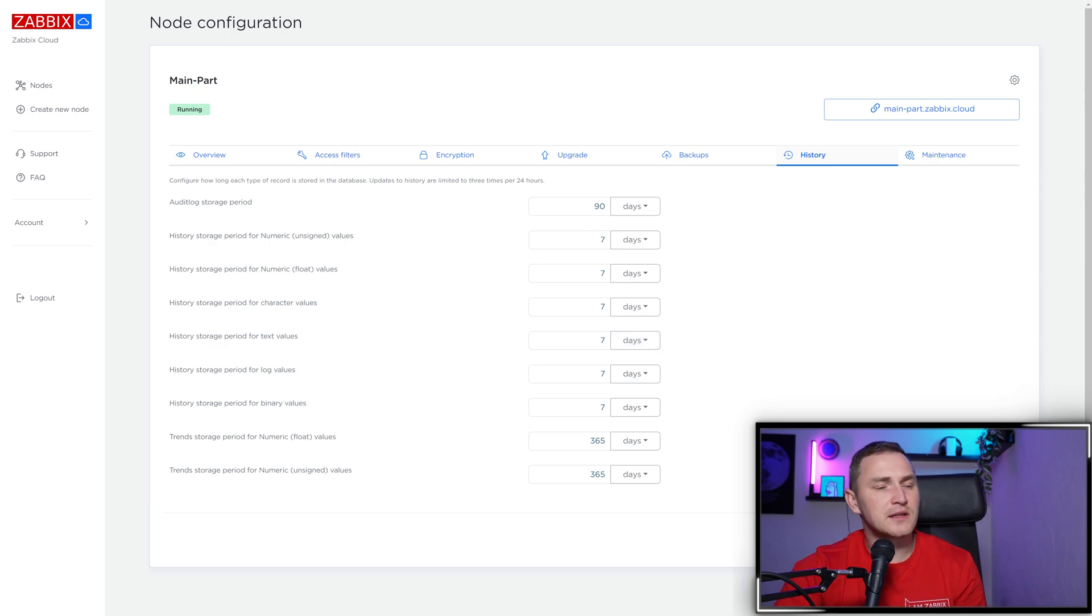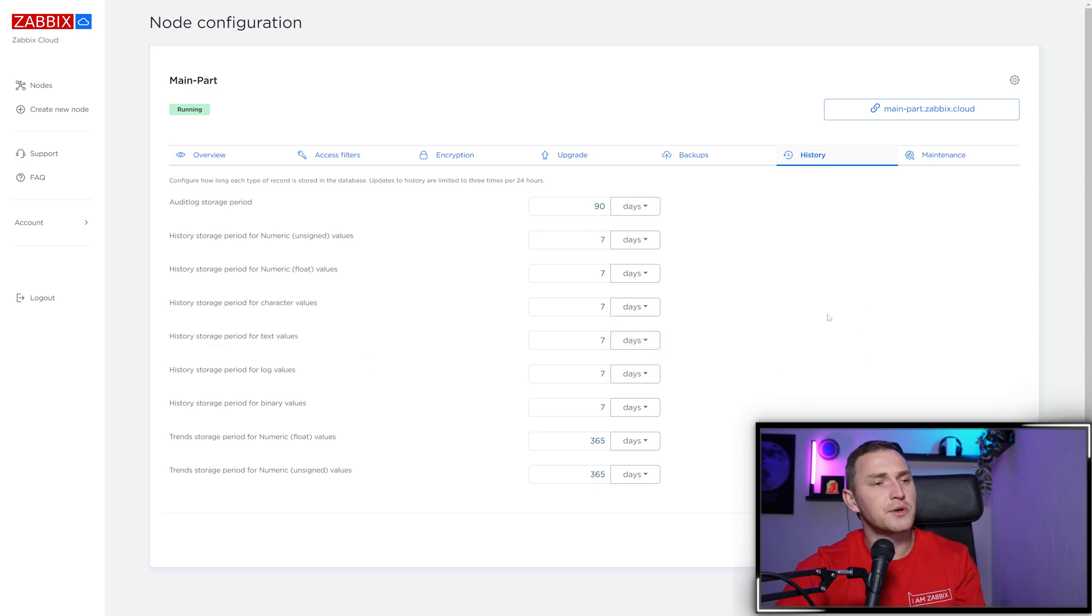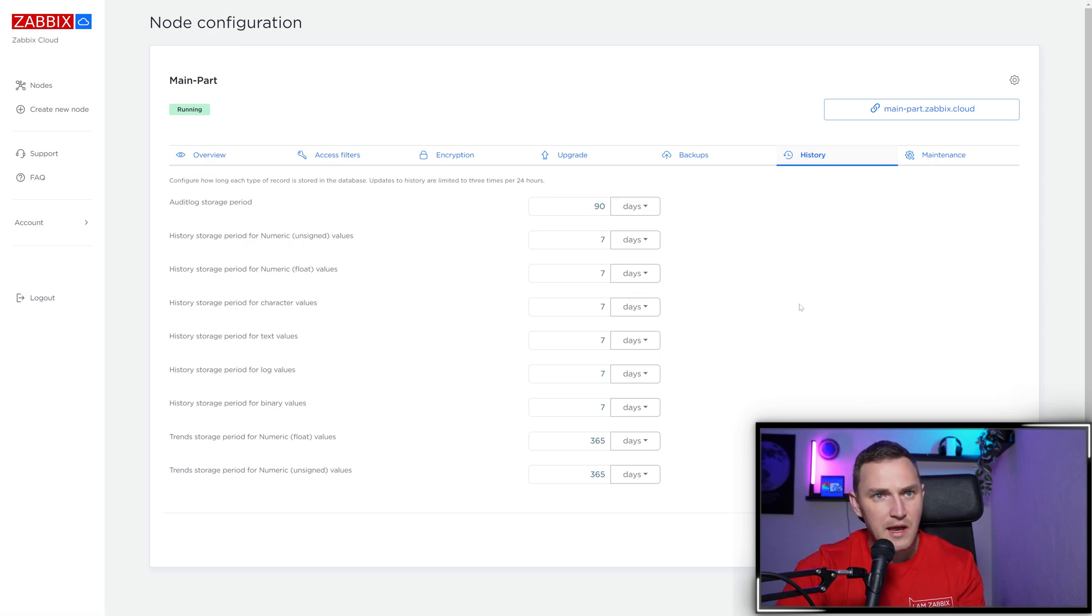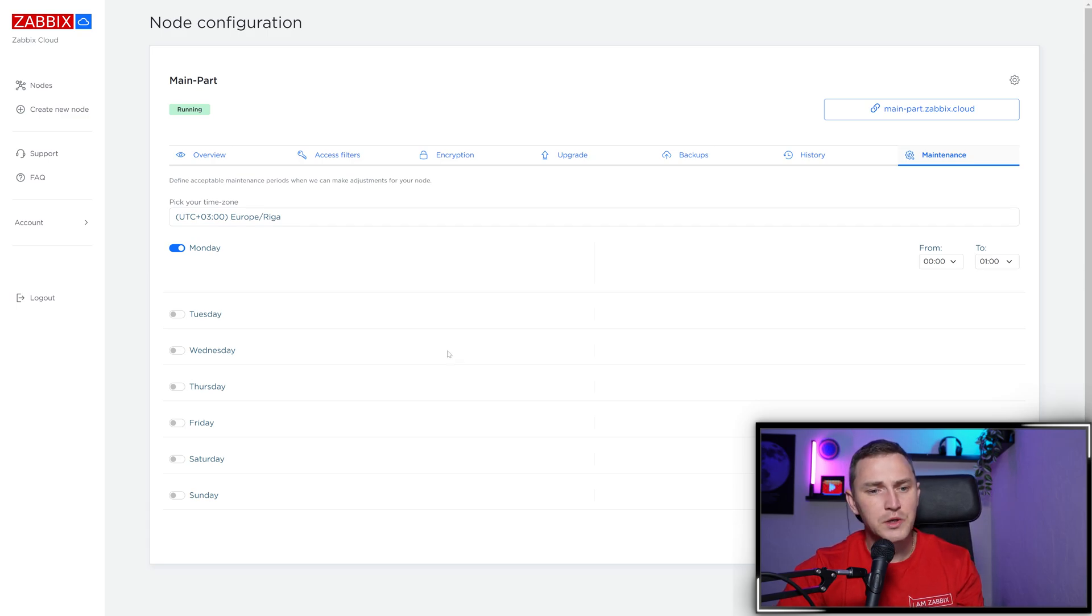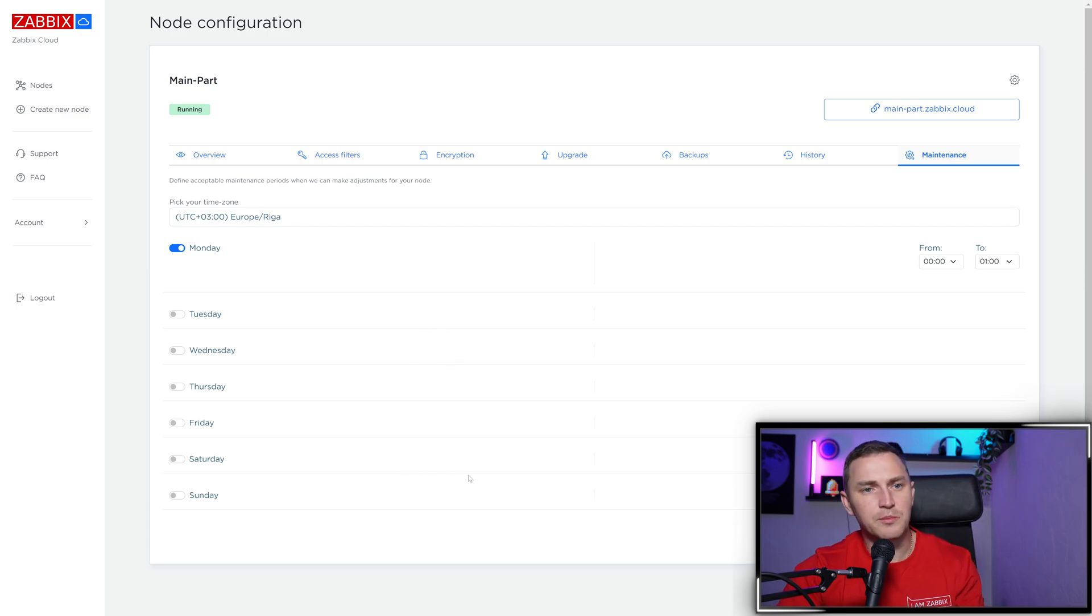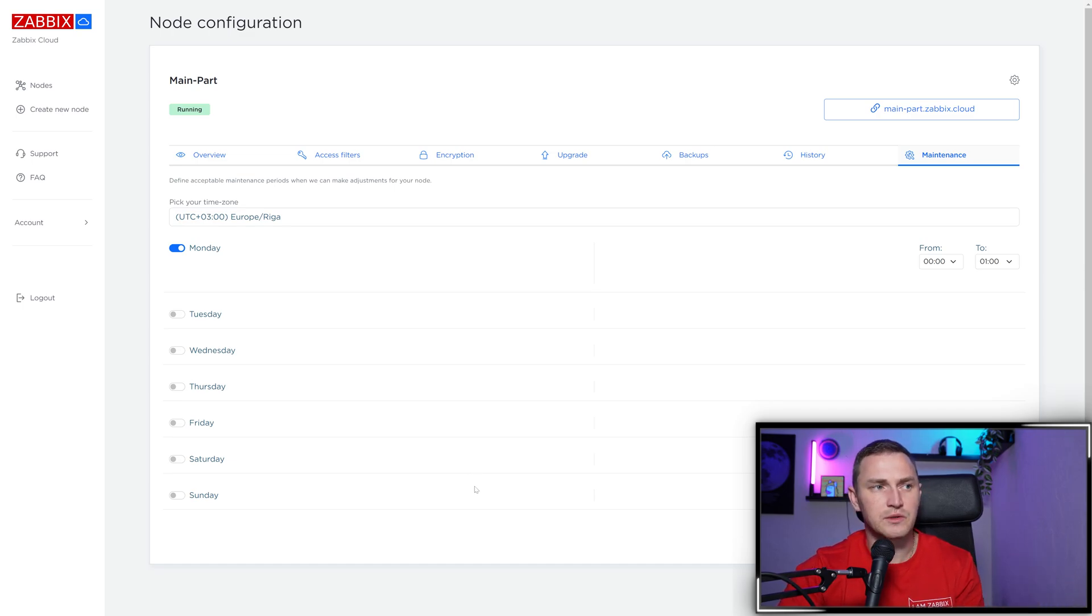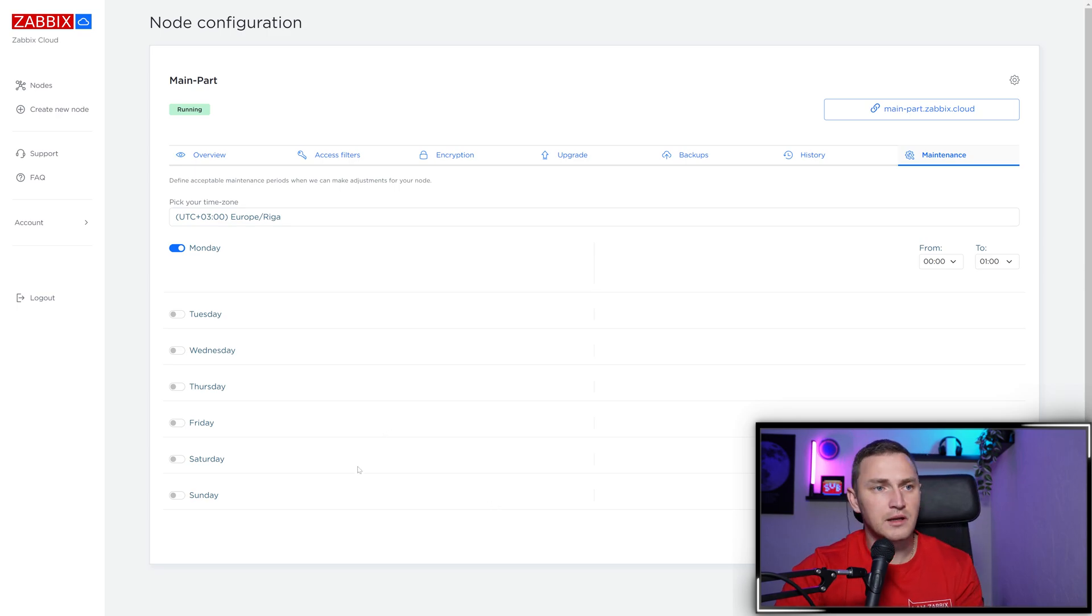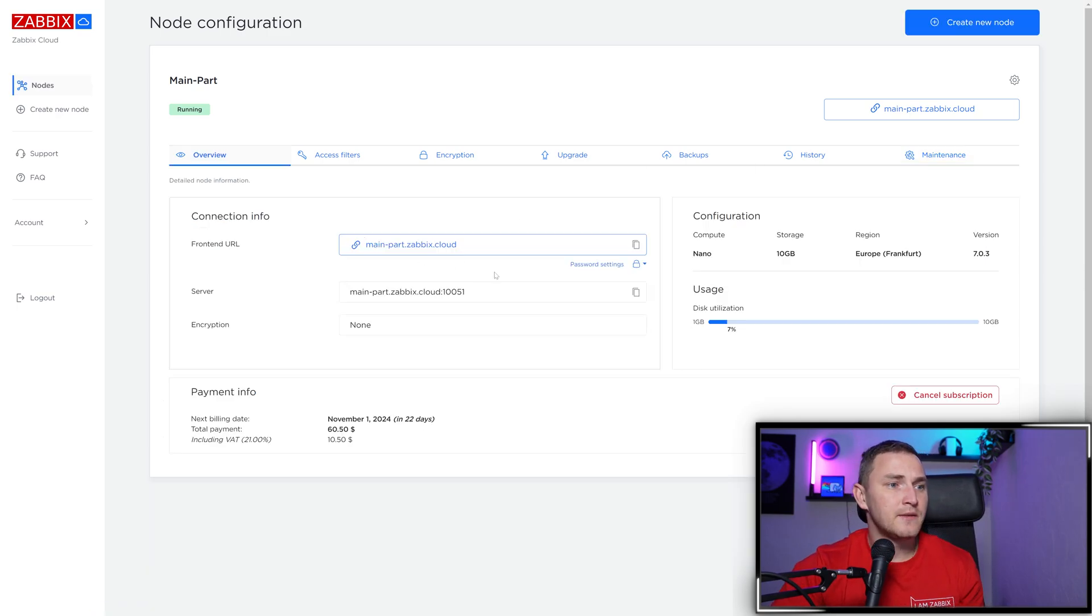The history tab is where you specify how long to keep history data and audit log data in your Zabbix front end. Maintenance is the period where you allow the Zabbix Cloud team to do maintenance on your node. This is the time when you understand some maintenance might happen during this period.